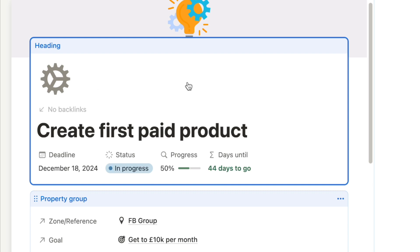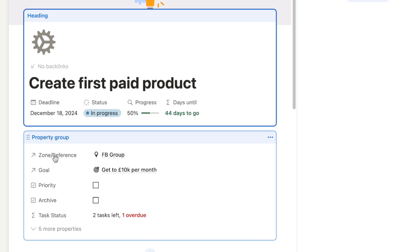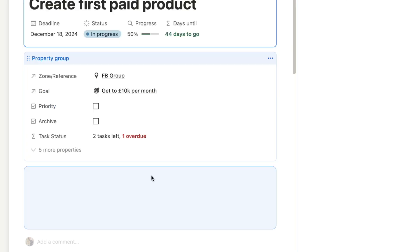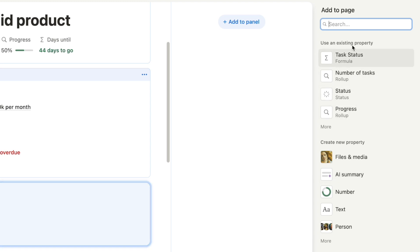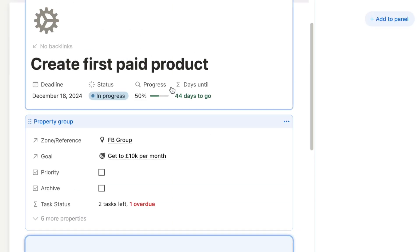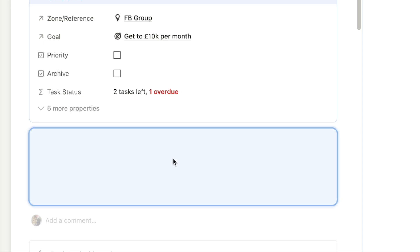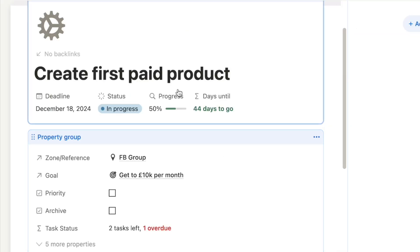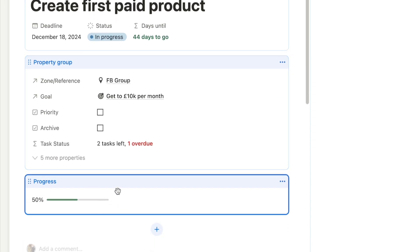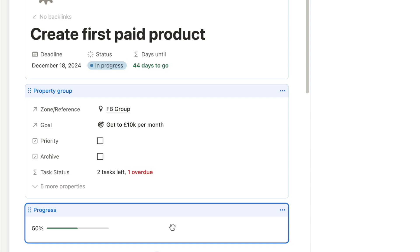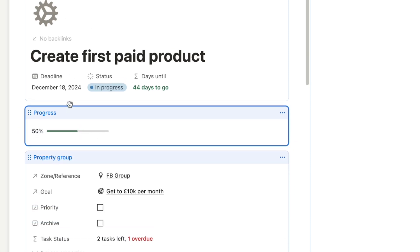If you pin a property to the heading it will be removed from the property group, so the property group will just display all of the other properties. We can also add further blocks with more properties — if I click the plus it's going to add another block, and it'll ask what I want to add. You can use an existing property or create a new one. You can also rearrange the order of these blocks by dragging them.